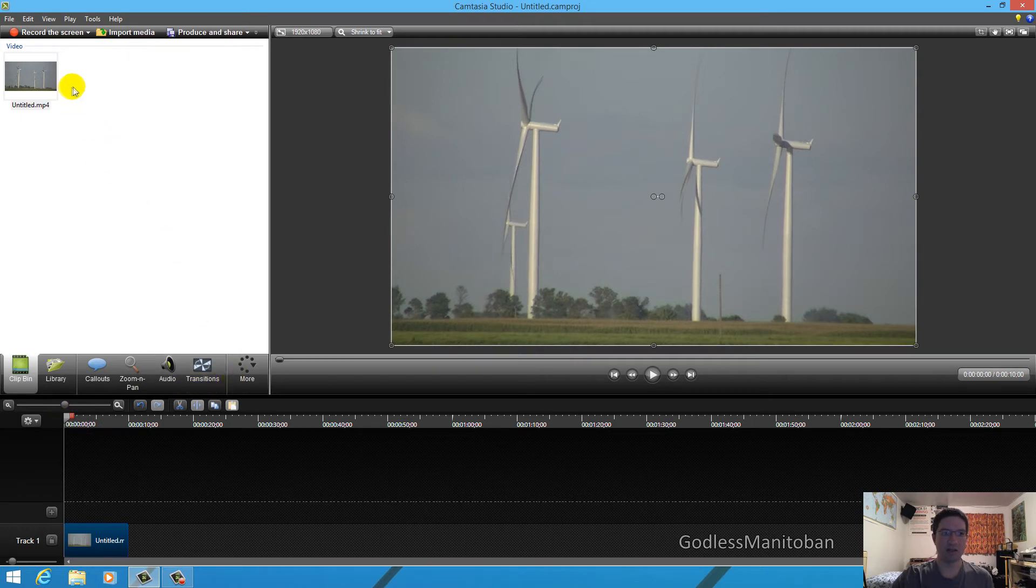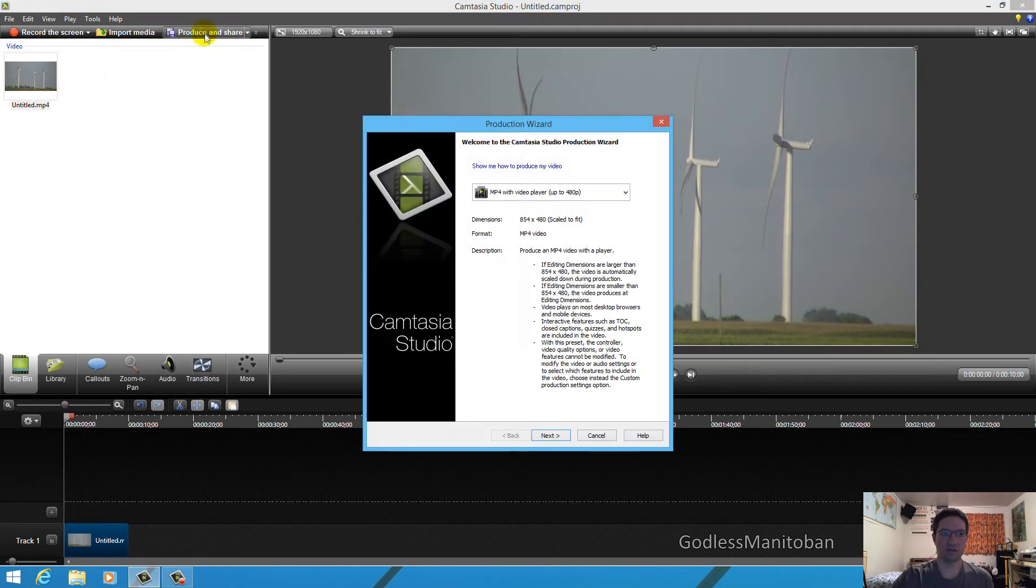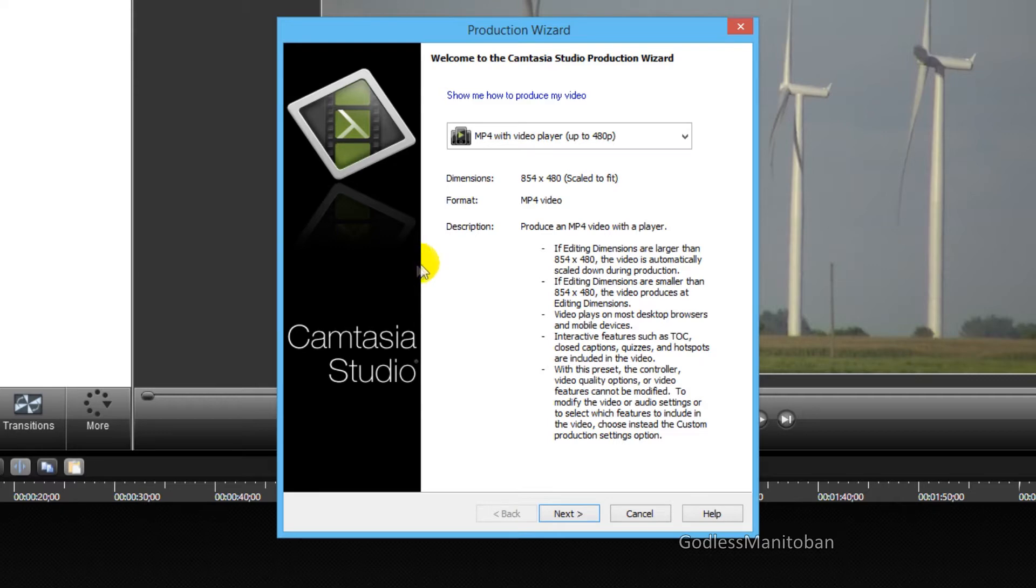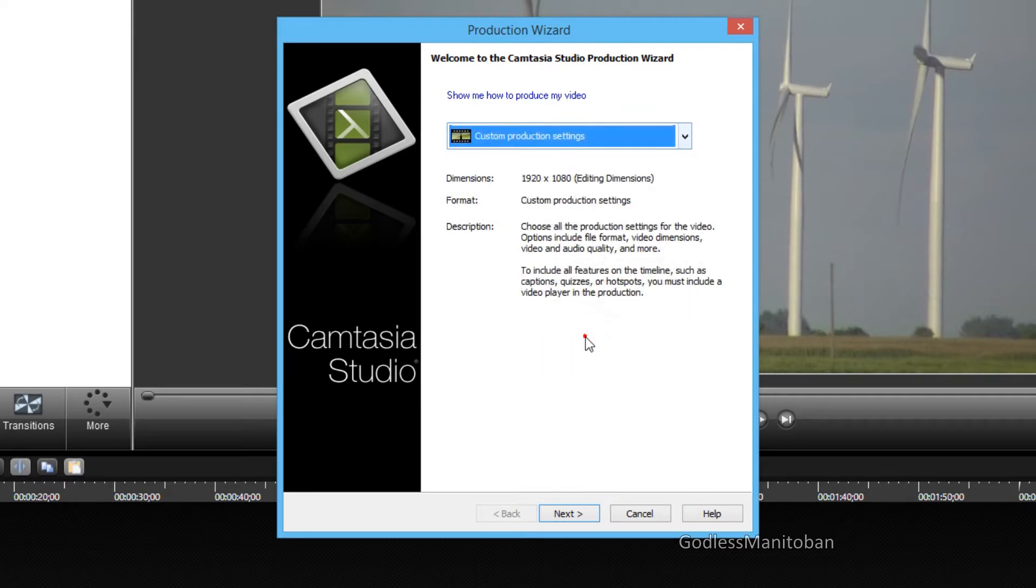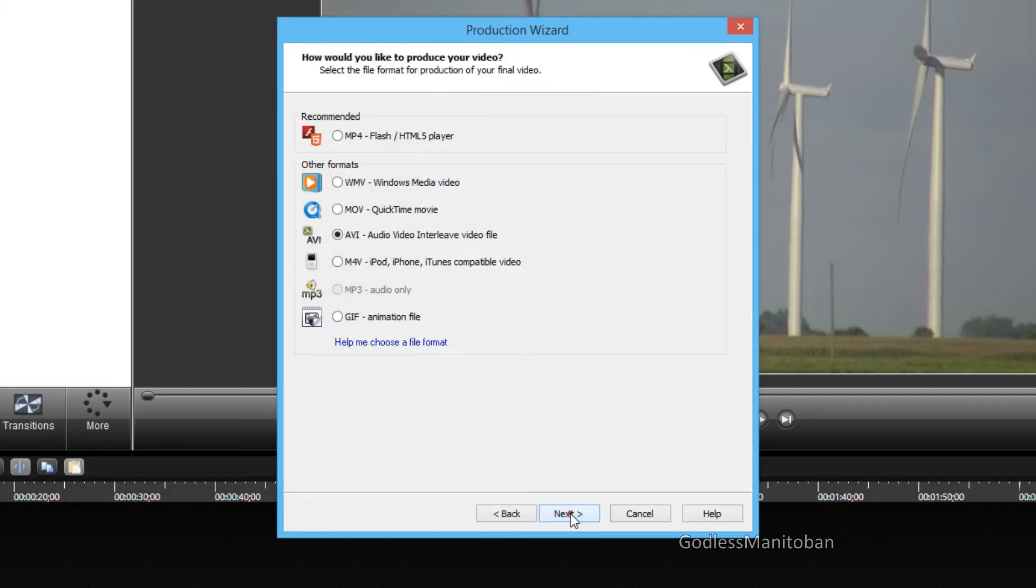Now the next step you would do is you would go to produce and share, and you would go to custom production settings. And then click next. And then click on GIF animation file.